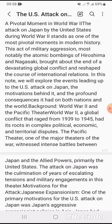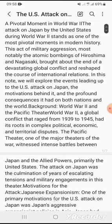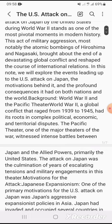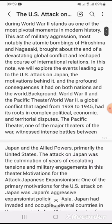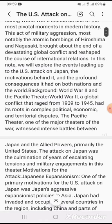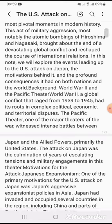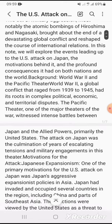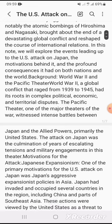And the profound consequences it had on both nations and the world. Background — World War II and the Pacific Theater: World War II, a global conflict that lasted from 1939 to 1945, had its roots in complex political, economic, and territorial disputes. The Pacific Theater, one of the major theaters of the war, witnessed intense battles between Japan and the Allied powers, primarily the United States.